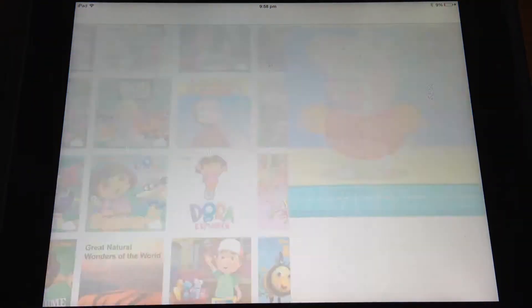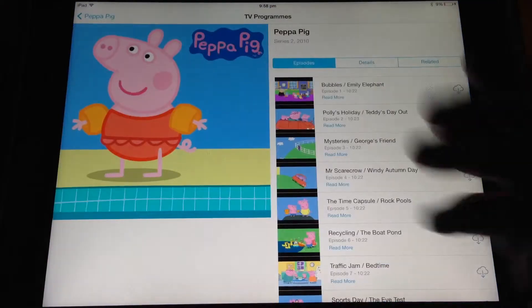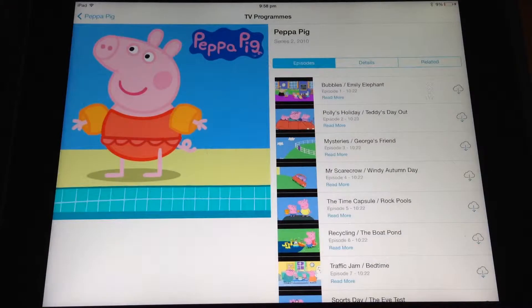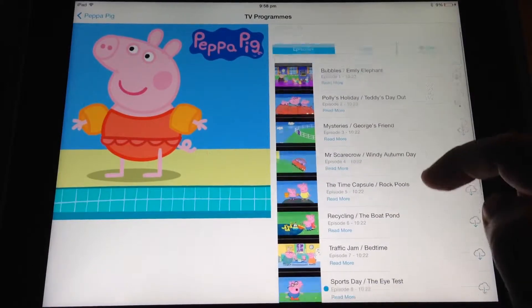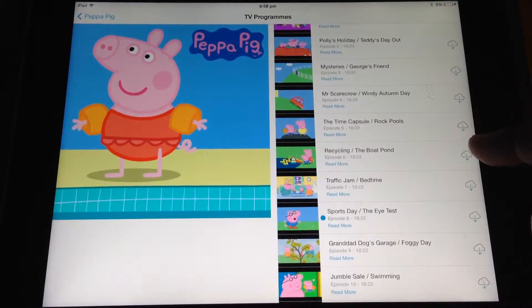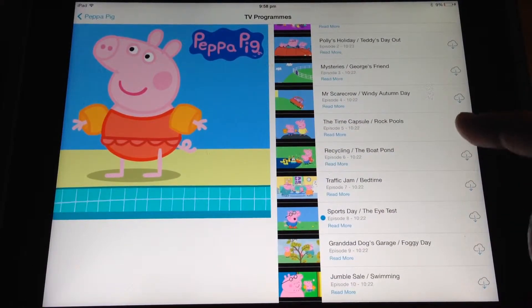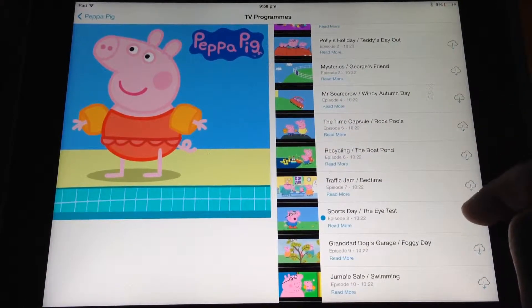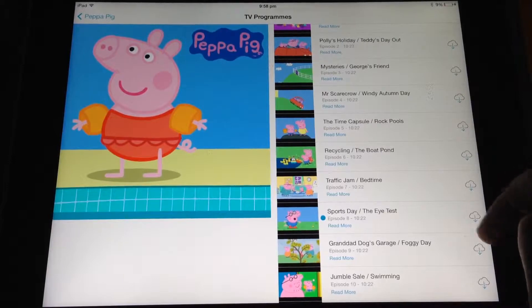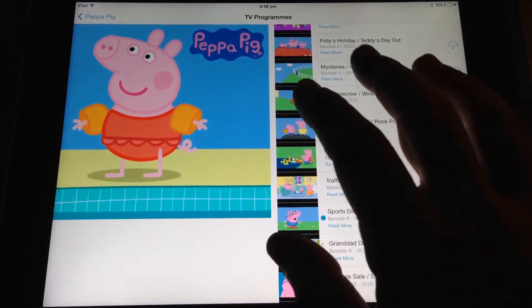So let's just have a look at going to one. It brings me into television programs, and as you can see here I can just one tap download any of these episodes directly from the cloud.